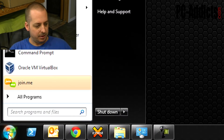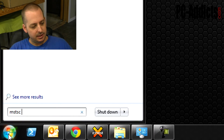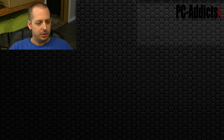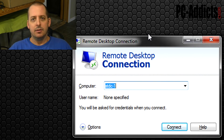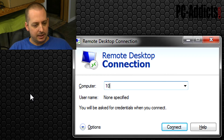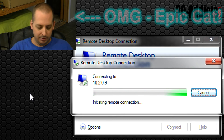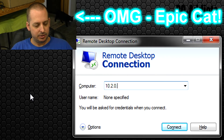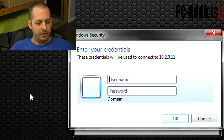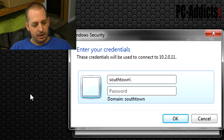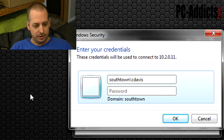The way to do this, you just go to Start, type in MSTSC space /public, and in this window you're not going to notice anything different from the original one. But if we were to put in like 10.2.0.11, it's going to ask for credentials because it's not going to know what credentials you're using.